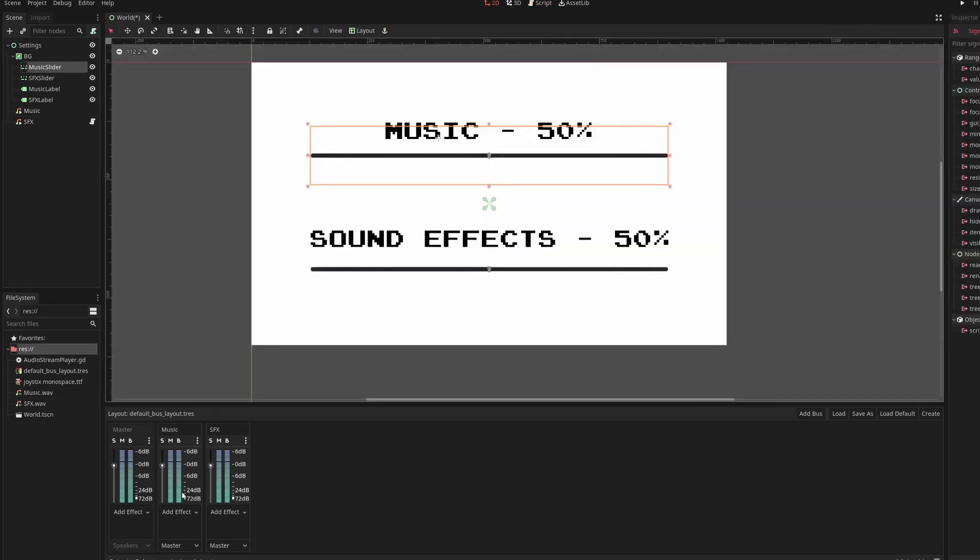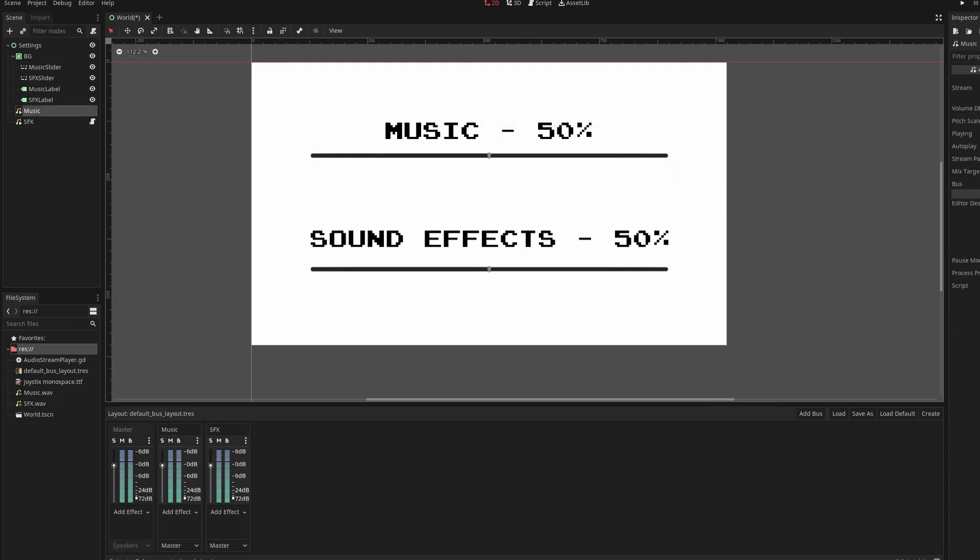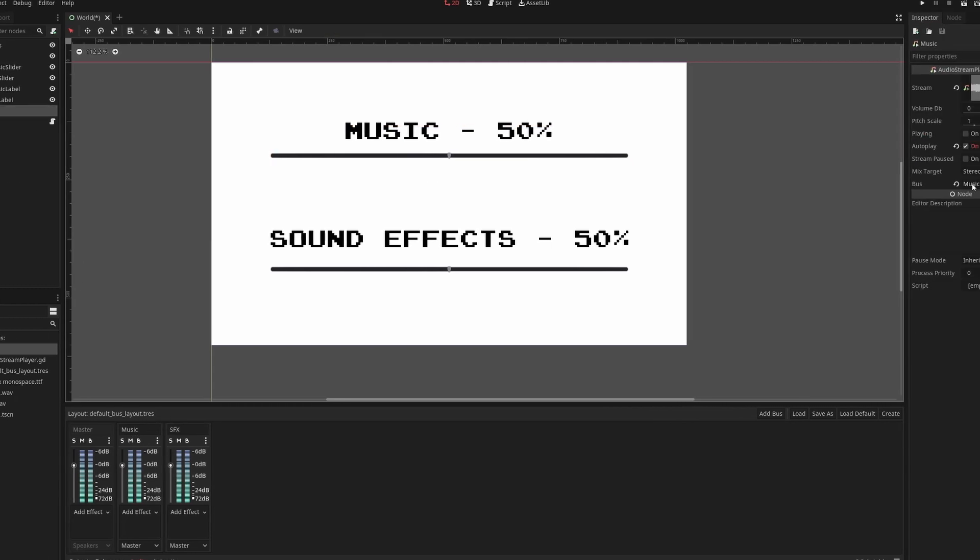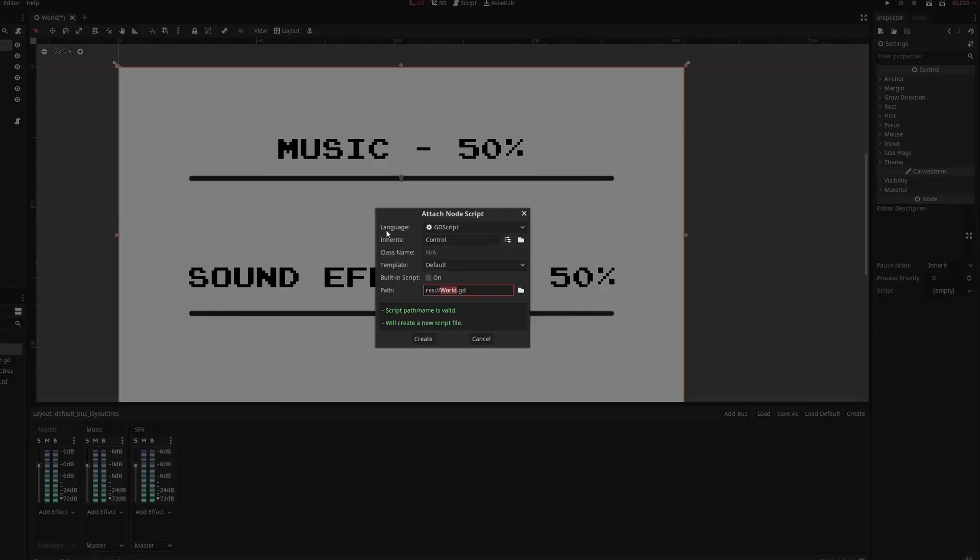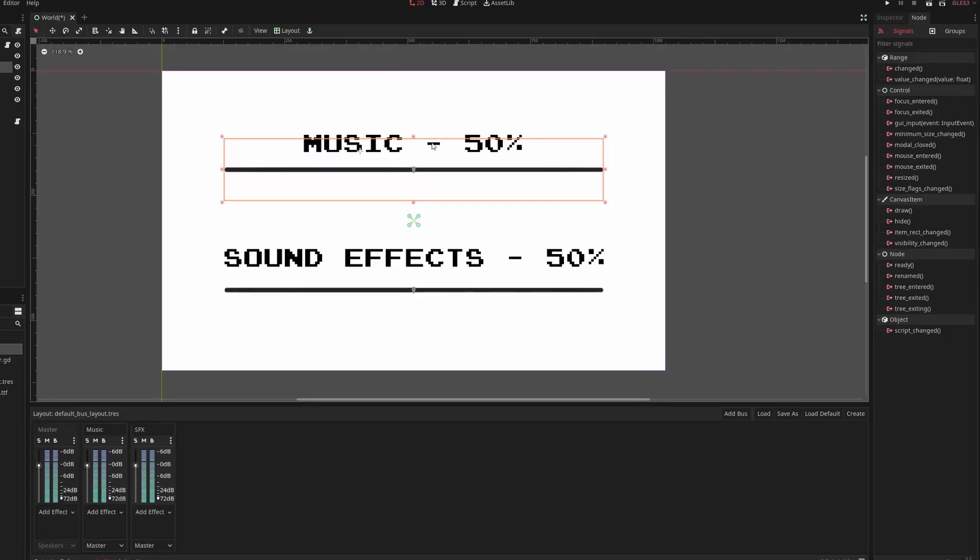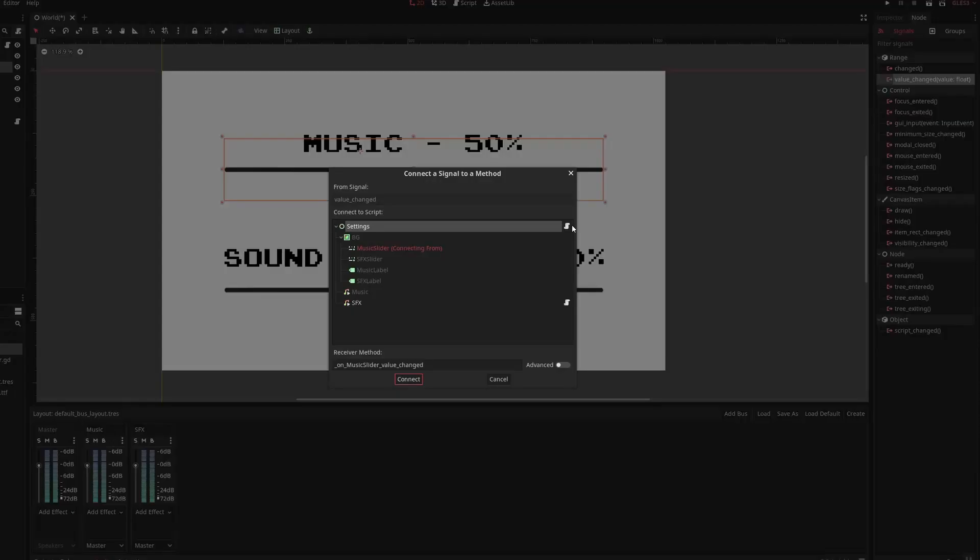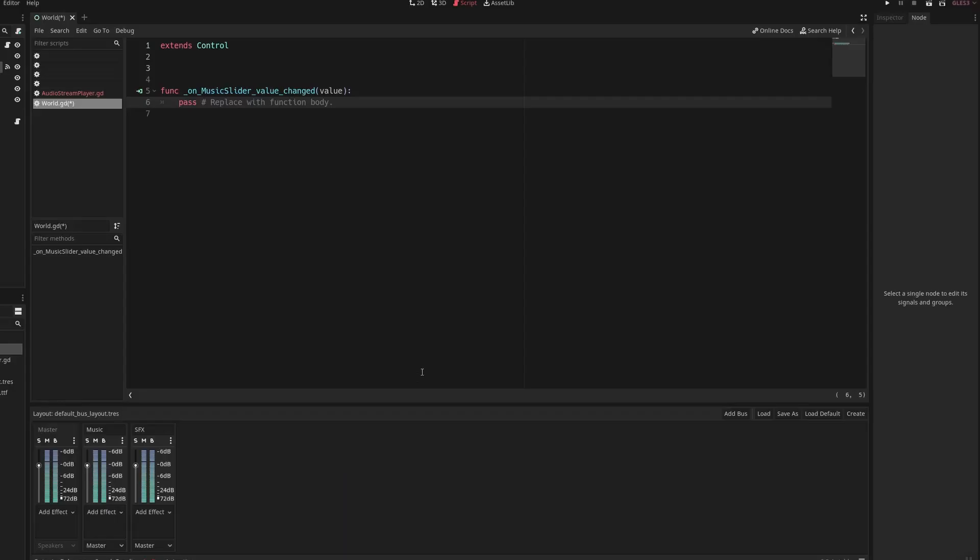So in this audio panel we have the music bus and sound effects bus. We can add this to our audio stream players going into the inspector and choosing the bus. Create a script at your root node. If we go to our slider we can see the value change property. Connect this to our script.